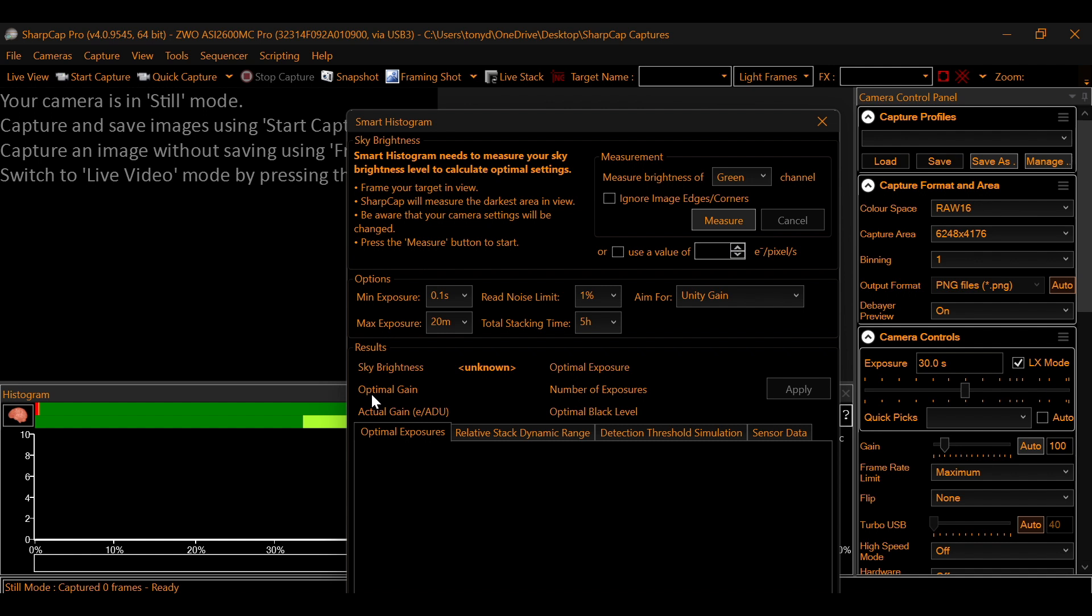Because this takes all of the guesswork out. So you don't have to figure out on your own how much gain you need versus exposure and all of that. To have a good final image.